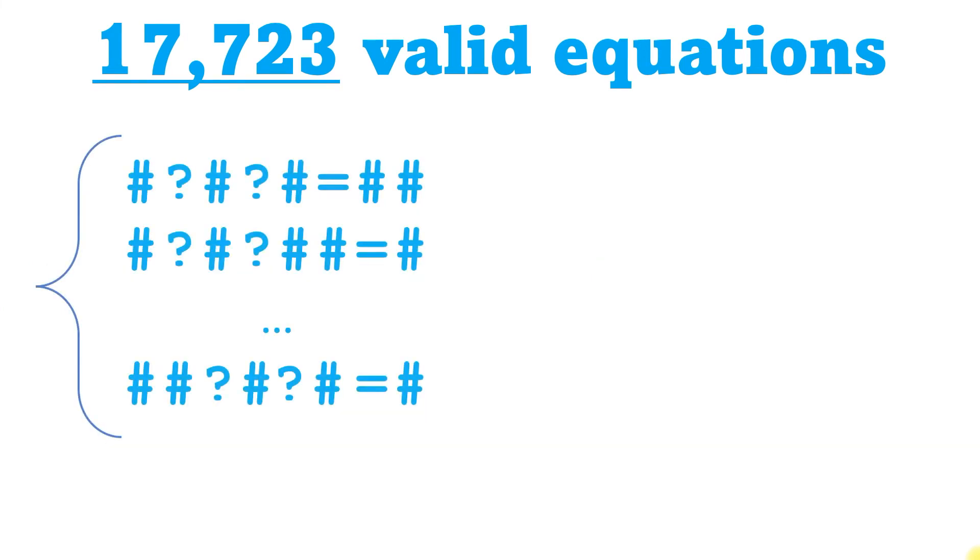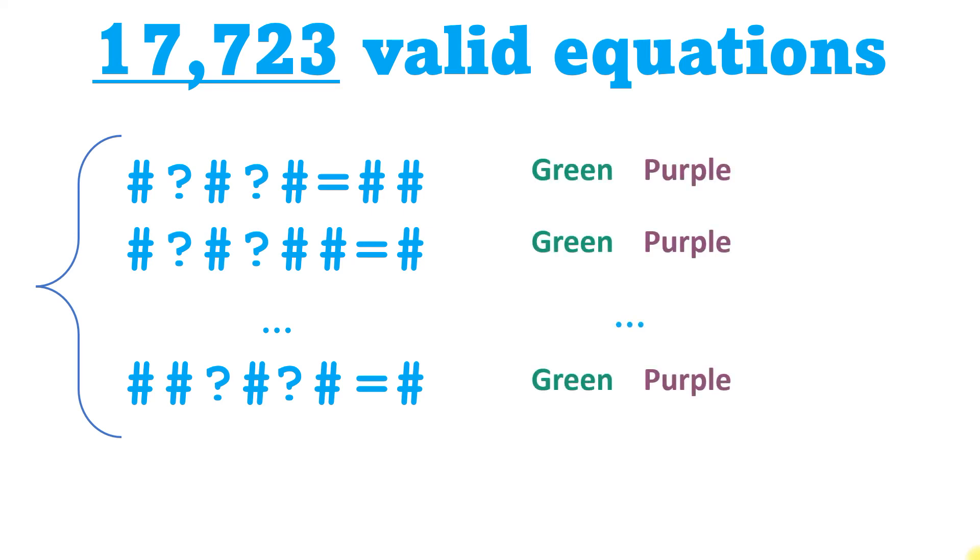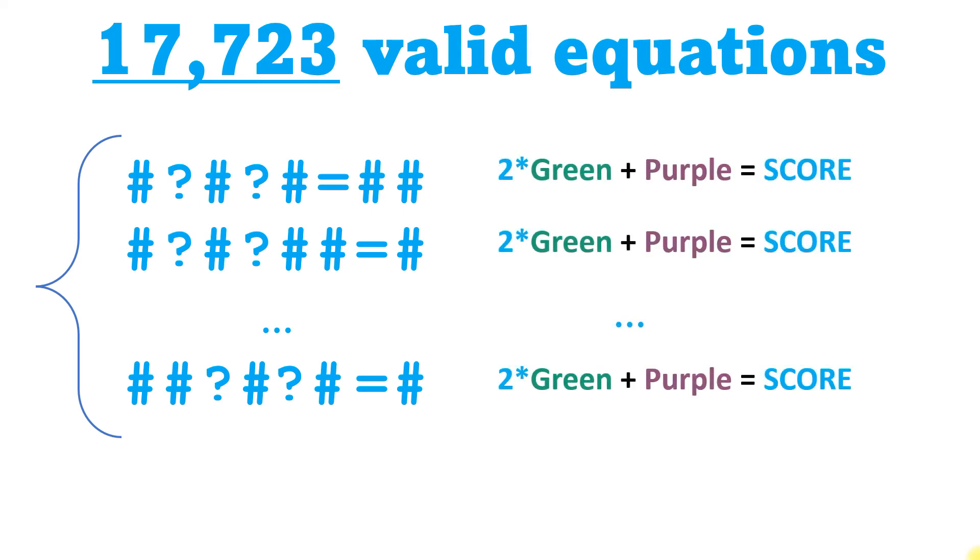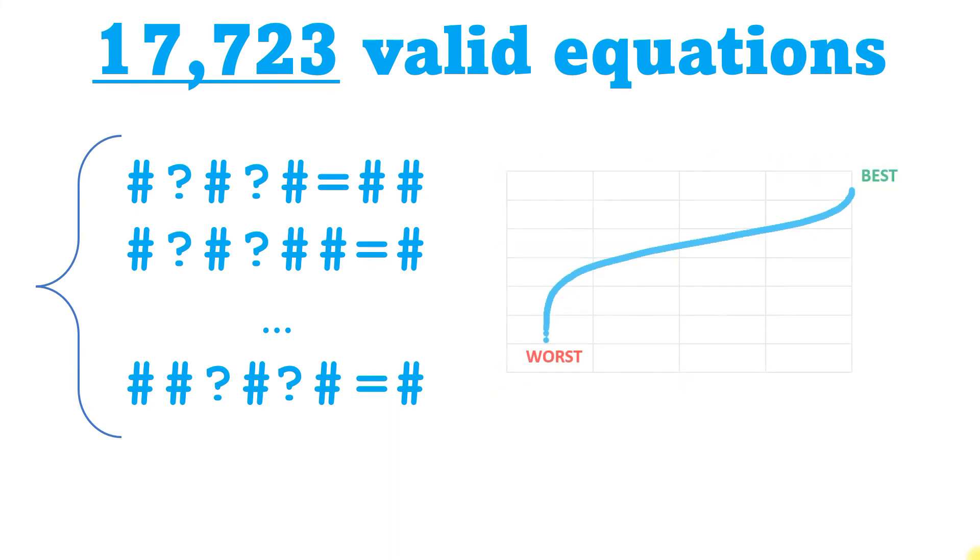We now have a list of all the equations, each with a green score and a purple score. I valued greens at twice purples, then added them to get an overall score. The outcome is this curve of scores, with the best at the upper right and the very worst at the lower left.